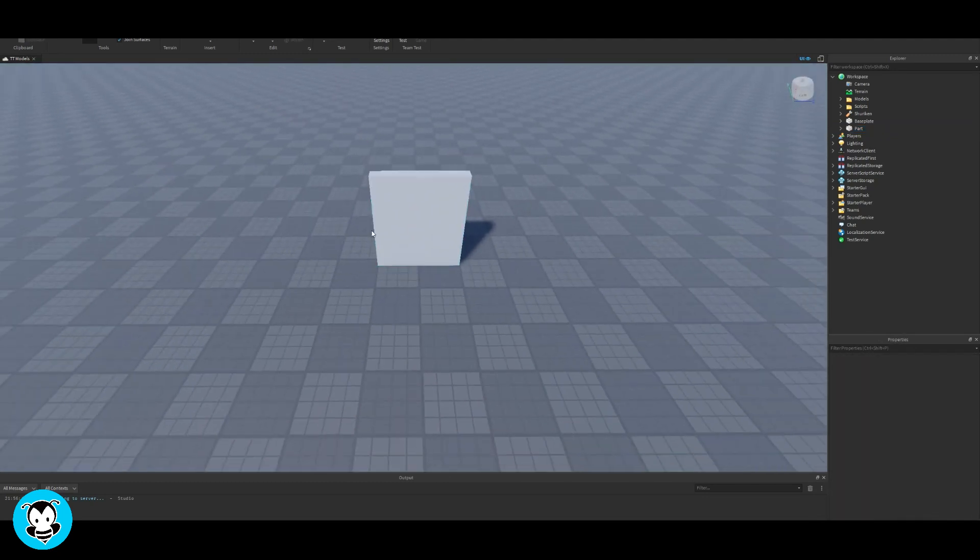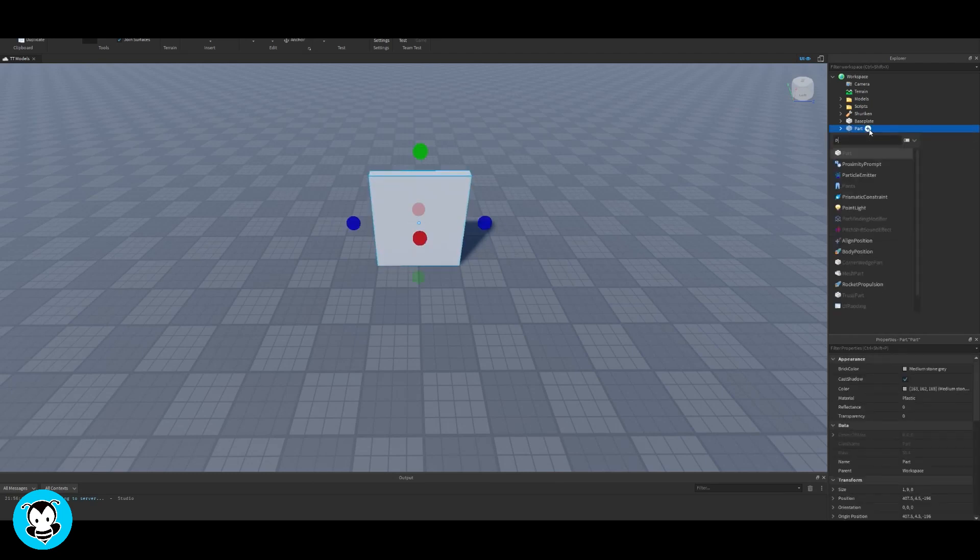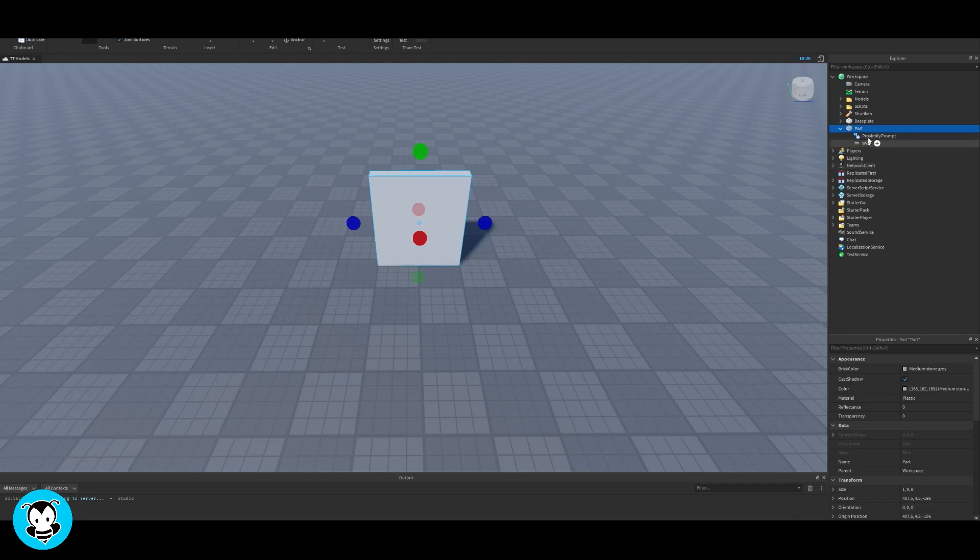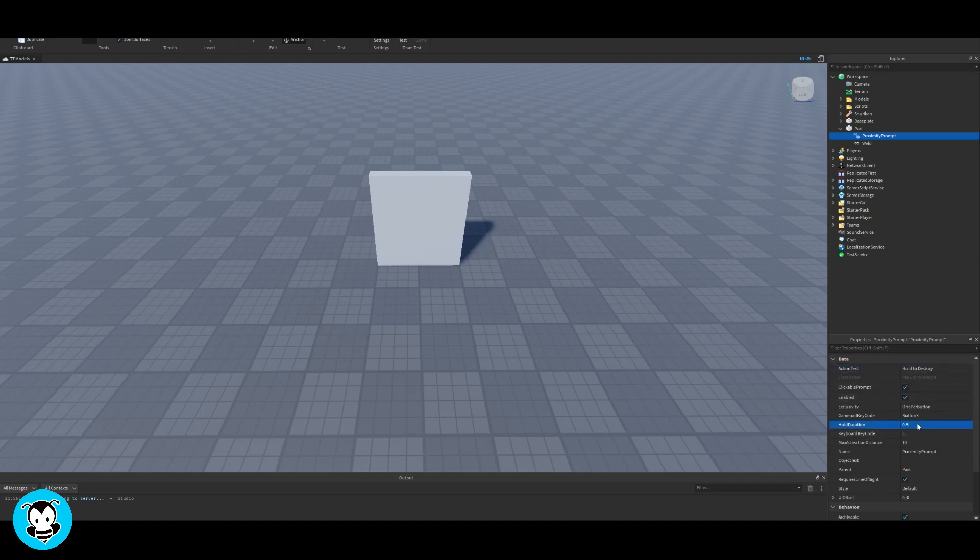Right now we're going to create a part, and this is the part that I want to destroy. Inside of our part, let's add a proximity prompt. You can change the action text to whatever you want. This action text is what appears when you're close to it.